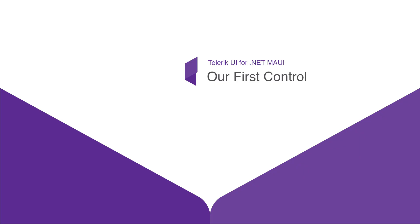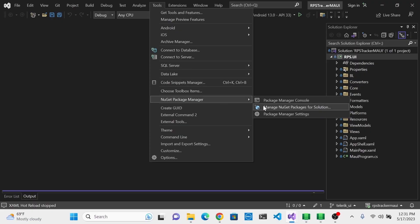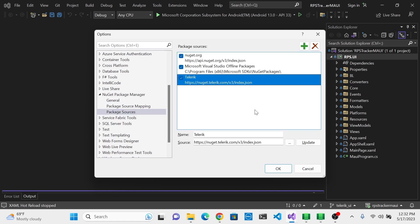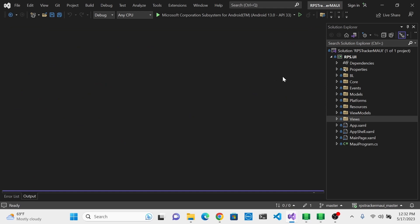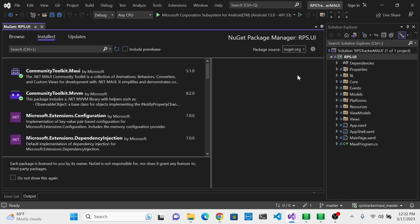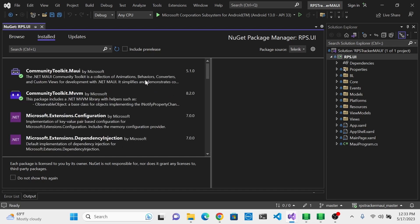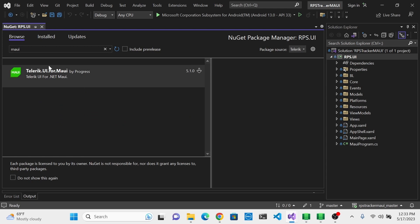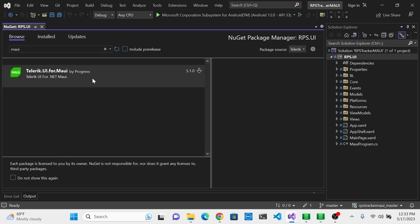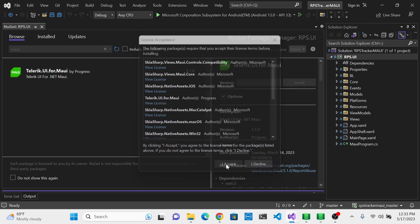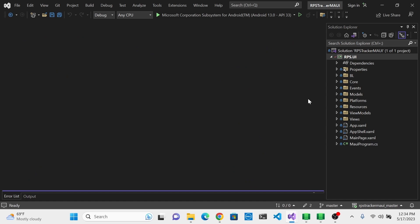First, make sure you've configured your package manager source — go to Package Sources and verify Telerik is configured. If not, go back to the installation lesson. Open the project without Telerik UI implemented, right-click on the project, go to Manage NuGet Packages, select the Telerik package source, and under Browse search for MAUI. Telerik UI for MAUI will be listed — click to select it and click Install. Click OK and agree to the terms.